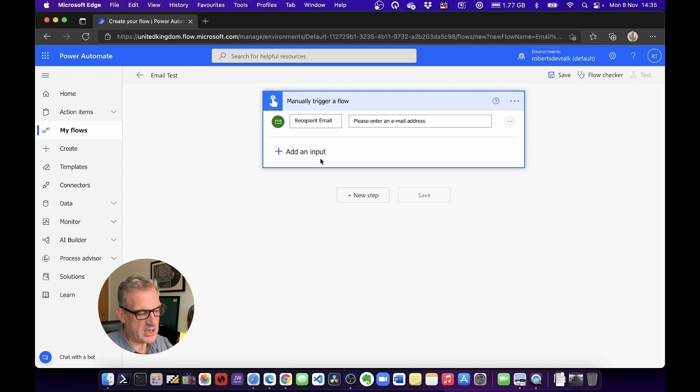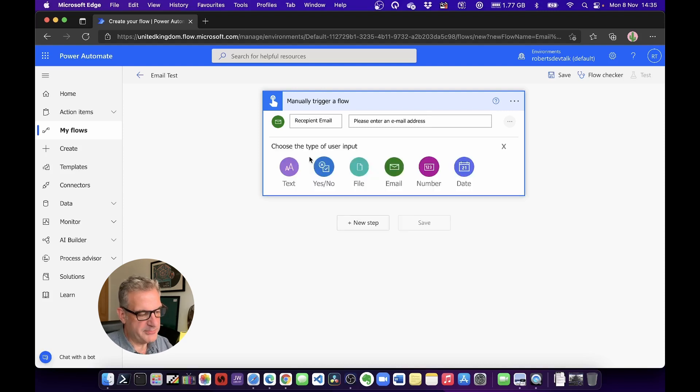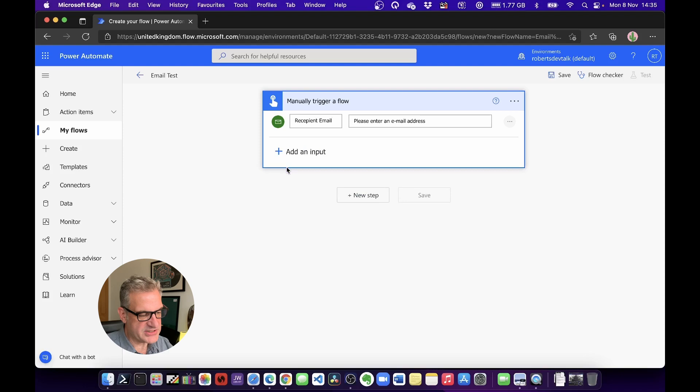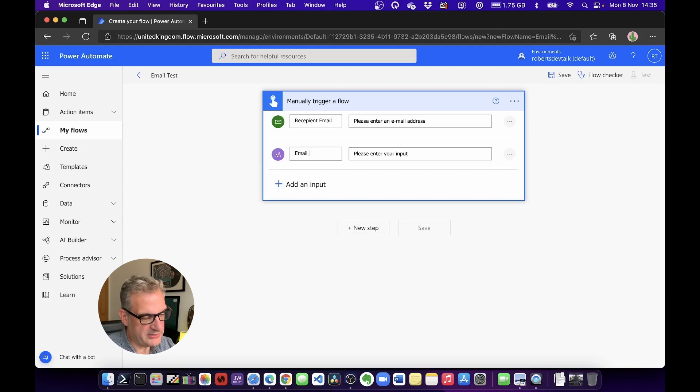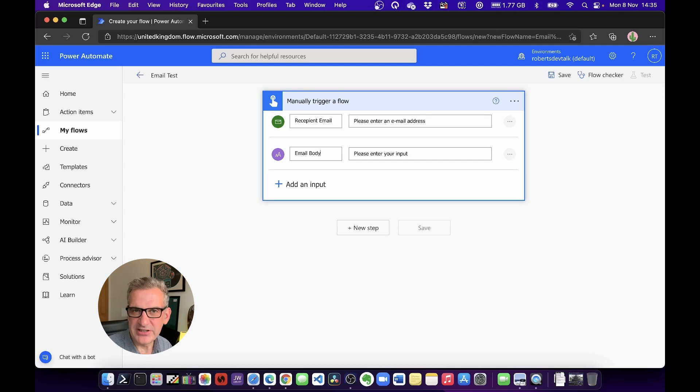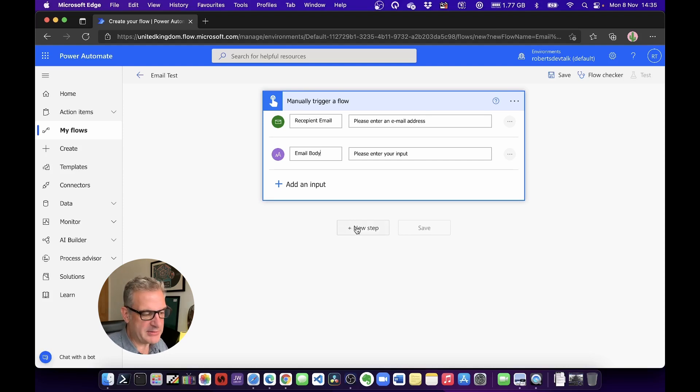I'm going to add another input. I'm going to say Text, and I'm going to type Email Body. So I'm going to capture these when I start the flow manually. Then I'm going to do a new step or action.